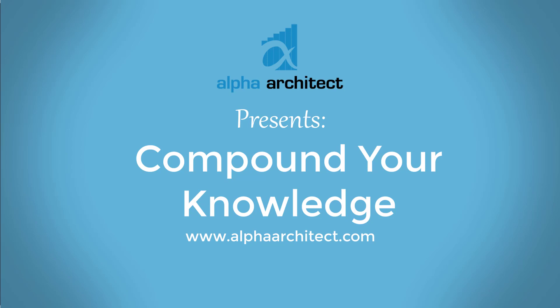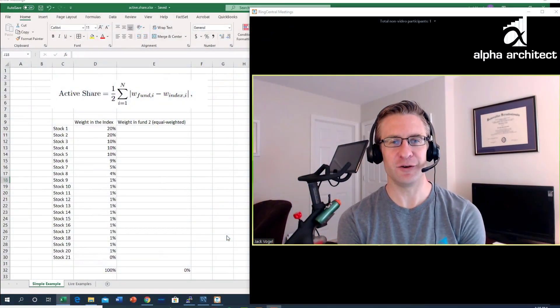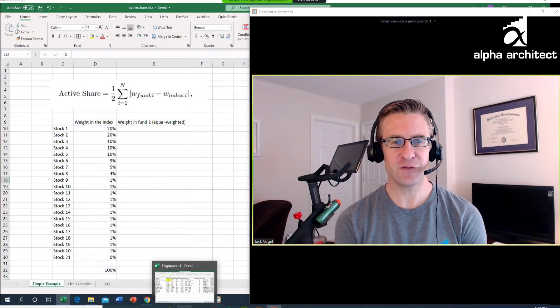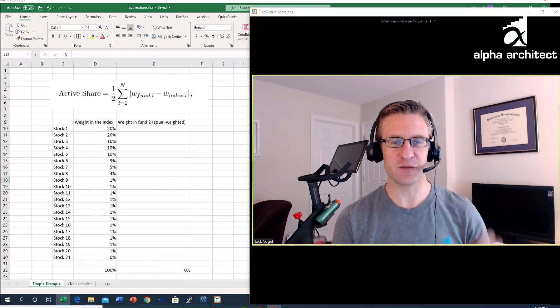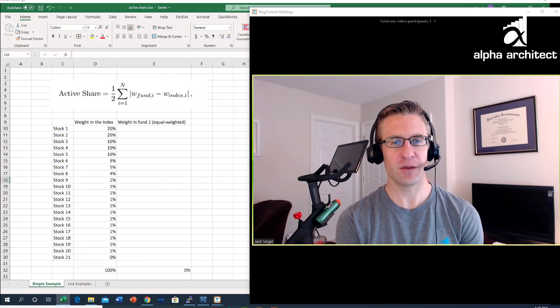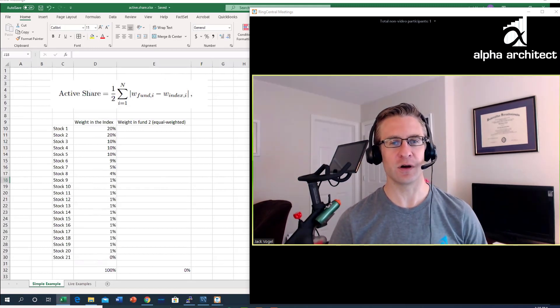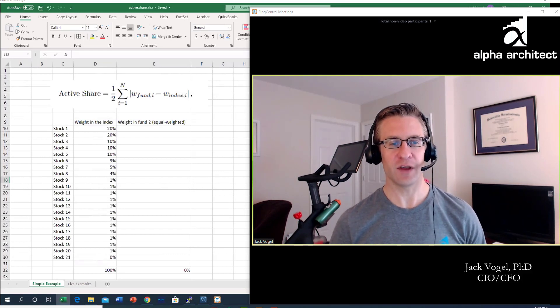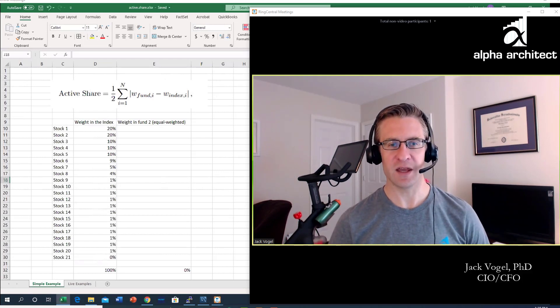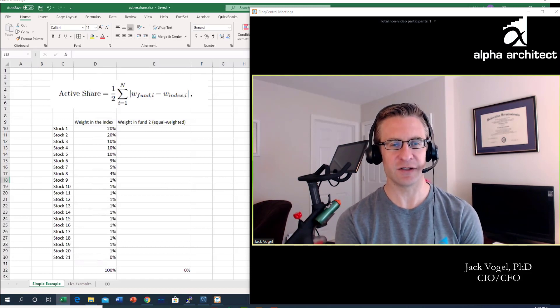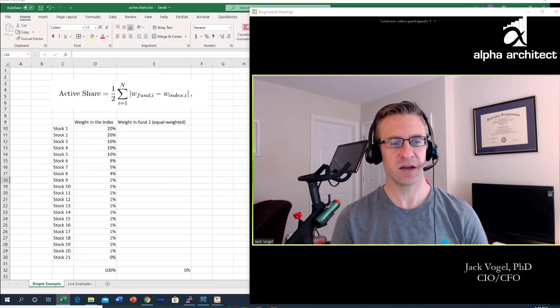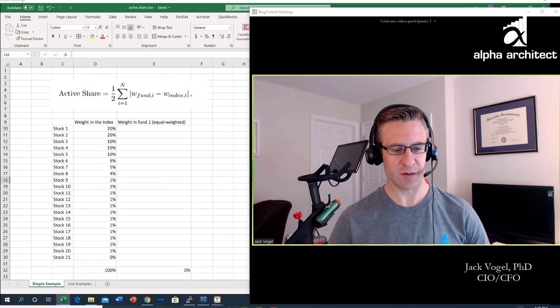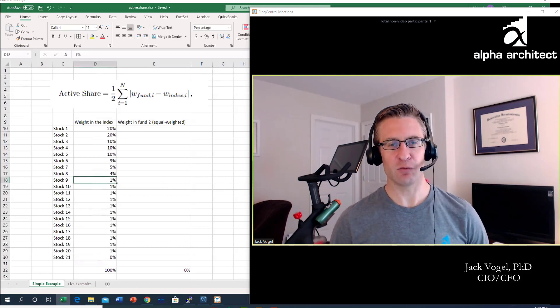Welcome to a special episode of Compound Your Knowledge. In today's video, I'd like to walk through and talk about the calculation for a value called active share. You may have seen this highlighted or discussed in the media or by analysts out there.